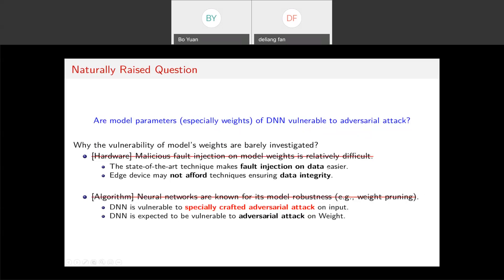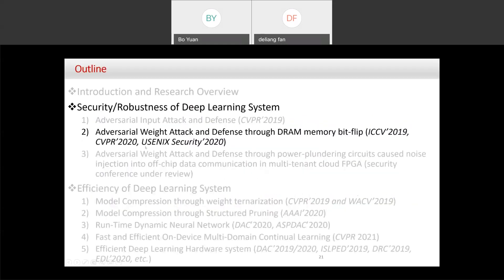There are many fault injection methods that can inject noise into computers. For example, the famous Rowhammer attack can flip bits in DRAM. Using laser technology, bits can also be switched in SRAM. Recent security work has also shown that undervolting attack methods — undervolting the CPU voltage — can cause computation faults. All of these fault injection approaches on computing systems are possible, which leads us to our second security work: adversarial weight attack.